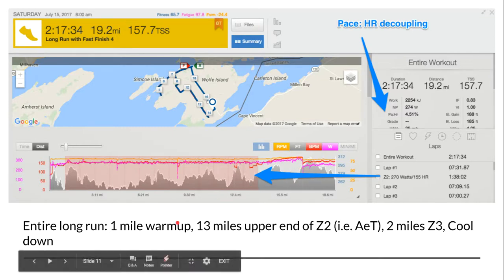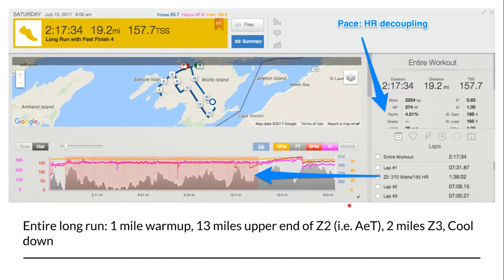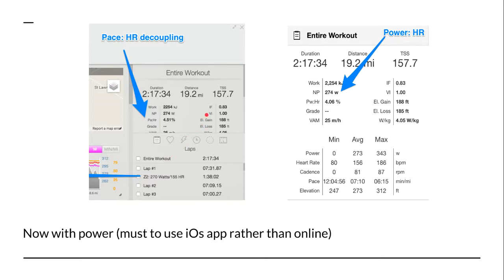This workout also included a fast finish: two miles at zone three. So I did my warm-up, 13 miles in zone two, and then two miles in zone three. All of that goes into calculating the overall number, which isn't necessarily a good indicator. You really have to dig into the data and look at the actual test segment — in this case, the 13 miles at zone two.